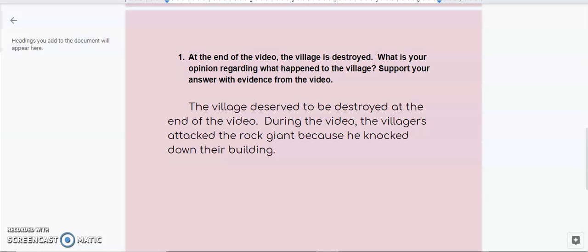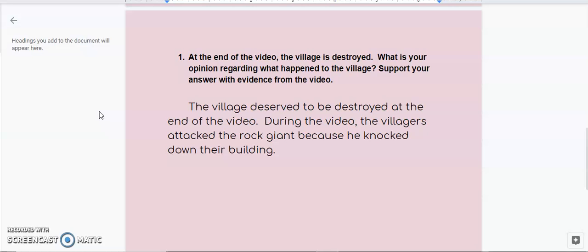Okay, so what I wrote to answer, let's see, I wrote the village deserved to be destroyed at the end of the video. During the video, the villagers attacked the rock giant because he knocked down their building. All right, so let me just analyze this.